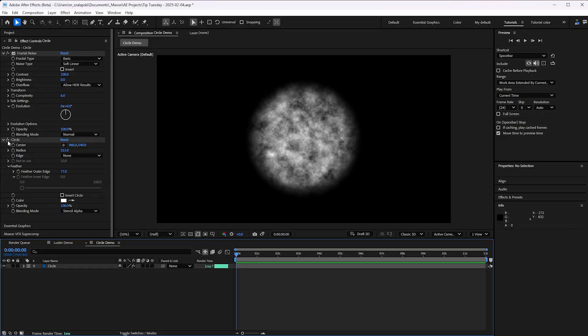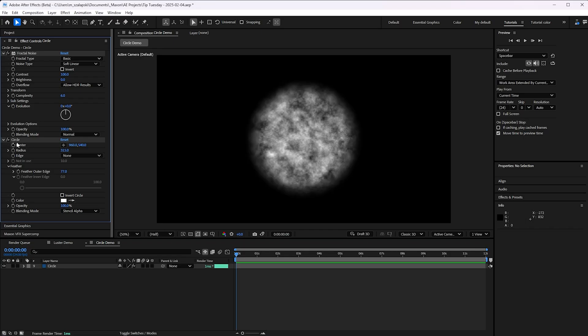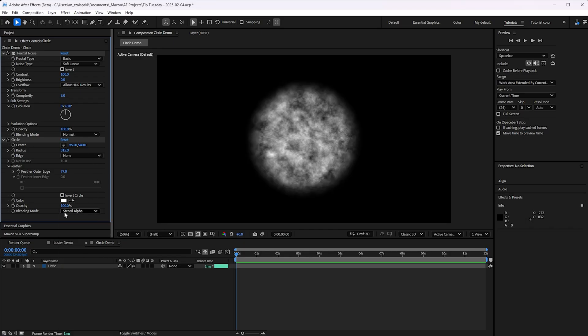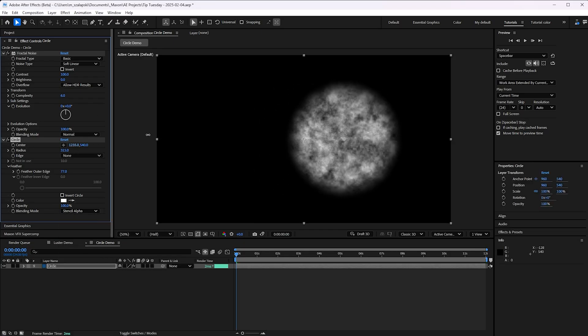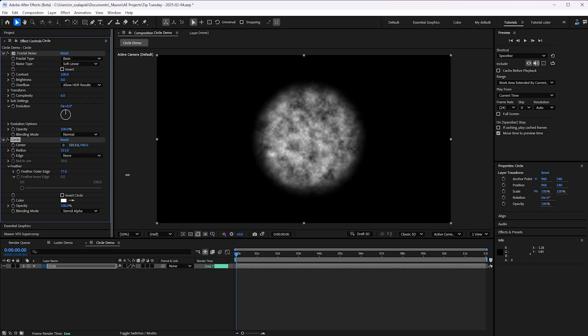I've just got a simple layer here with fractal noise applied at defaults and the circle effect applied with stencil alpha. I chose it as its little blending mode there, which means I can move this little thing around and just kind of reveal the layer where it's at. It's a very handy way of just adding a quick circle into things.